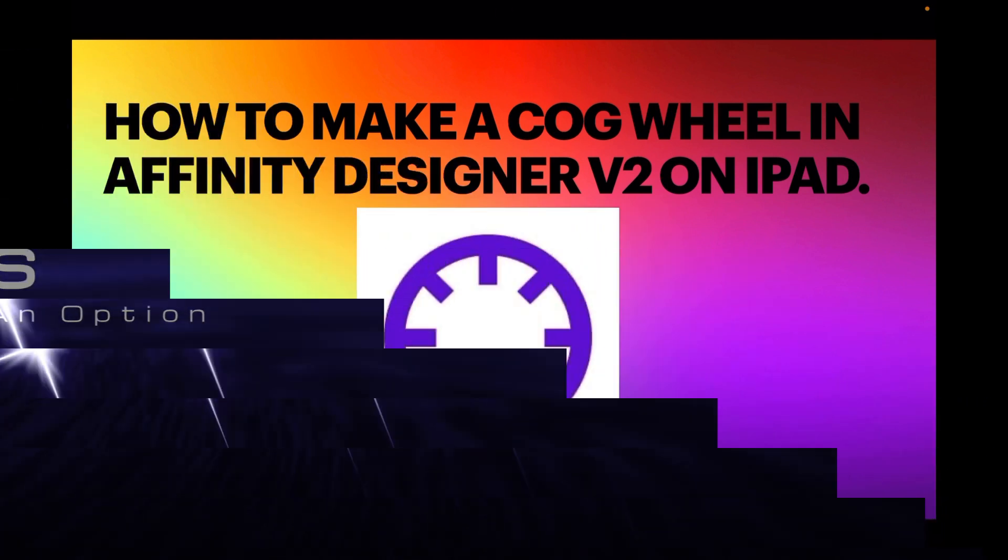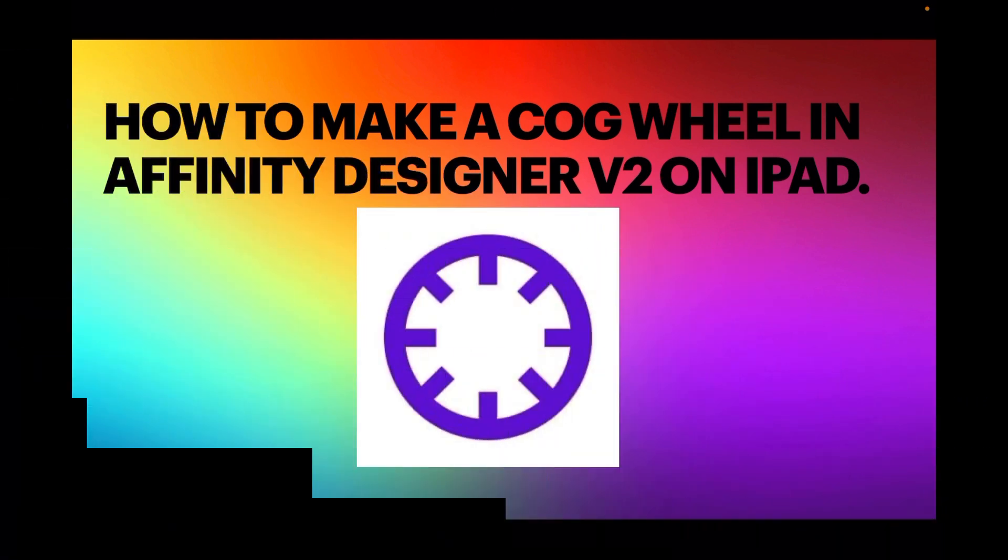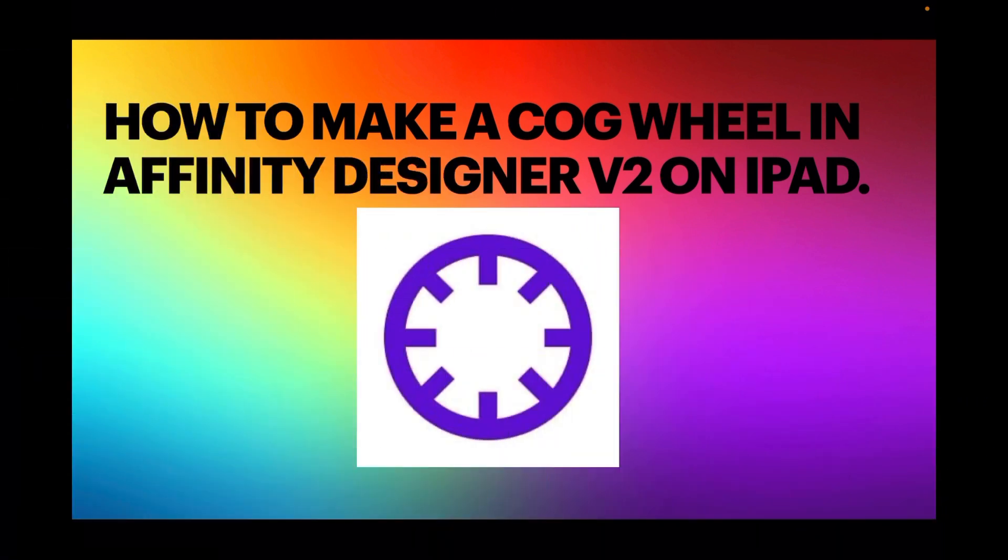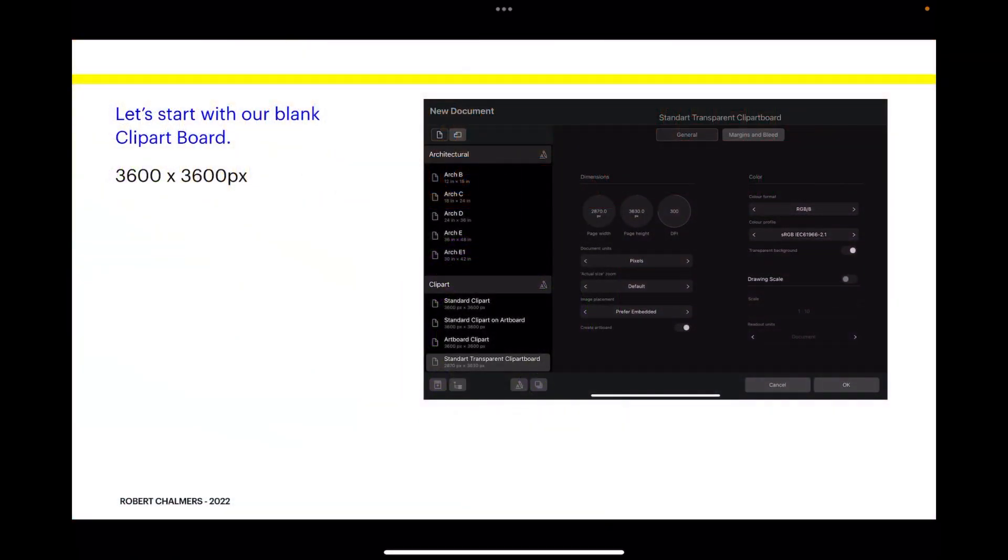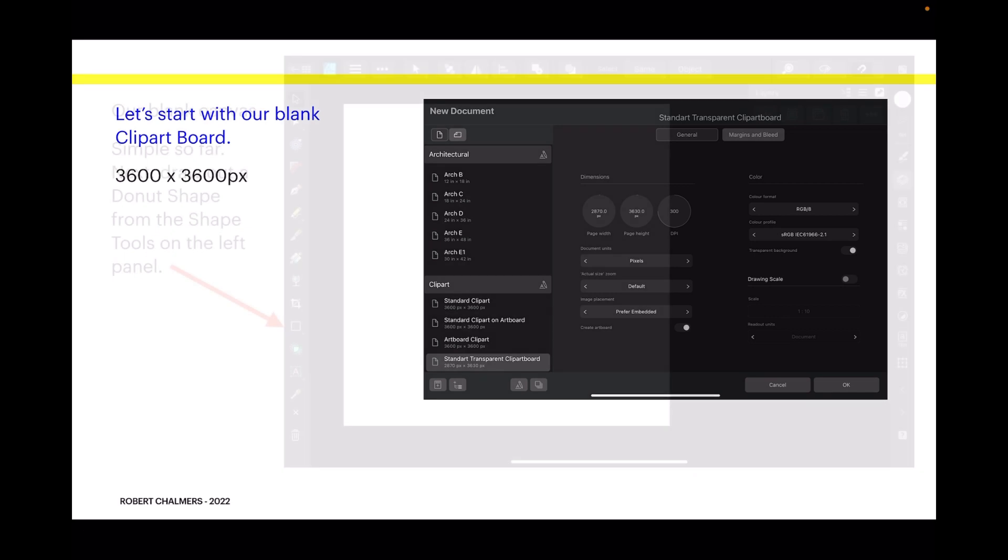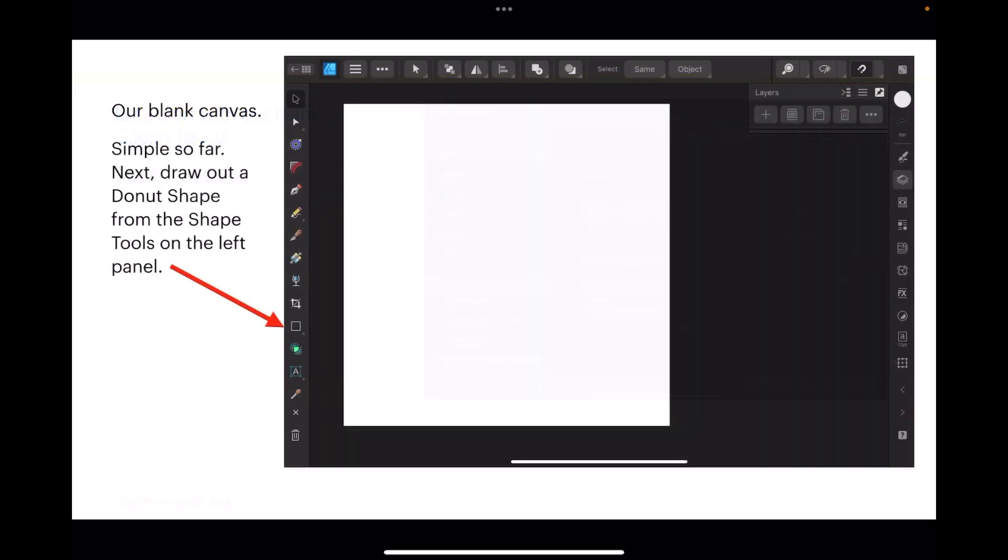Let's have a look at how to make a cogwheel in Affinity Designer version 2 on the iPad. Start with our blank artboard, 3600 by 3600 pixels. Our blank canvas, simple so far.